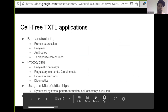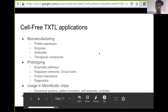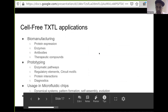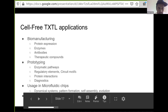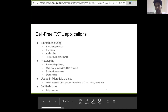What are the different applications for TXTL? One of the biggest is biomanufacturing — you can do protein expression, produce enzymes, antibodies, or therapeutic compounds. TXTL is also really good for prototyping enzymatic pathways, different diagnostic systems, and similar applications. They've also been used in microfluidic chips to make oscillators, dynamical systems, self-assembly, and directed evolution. And they're also being used for synthetic life — for example, you can create a liposome and have a TXTL reaction inside it.